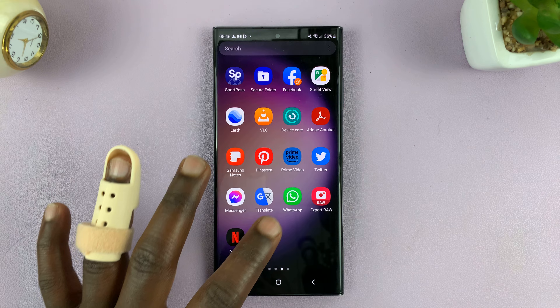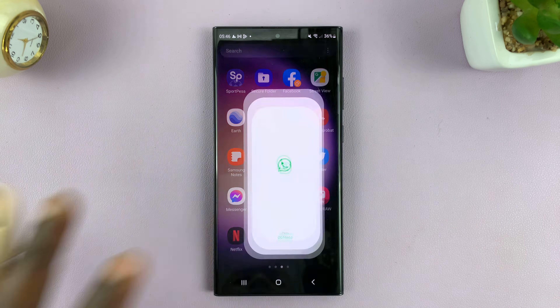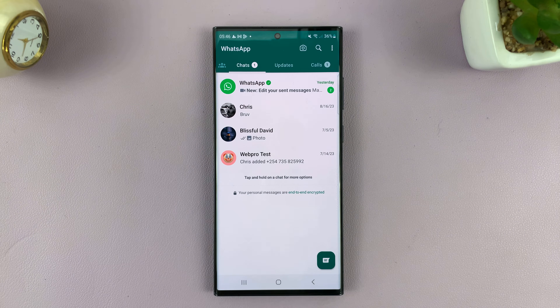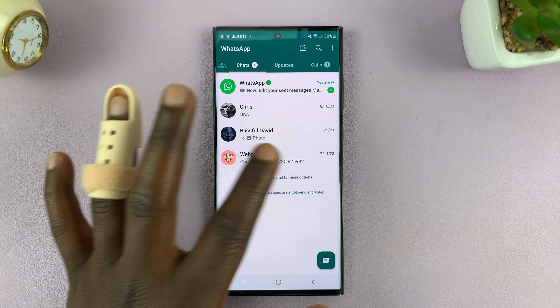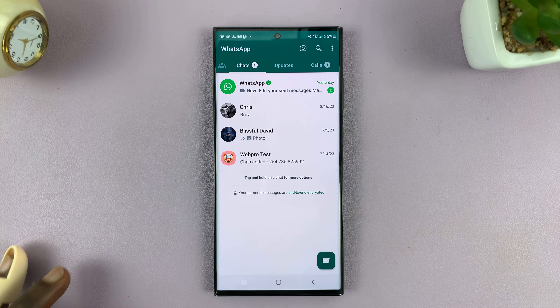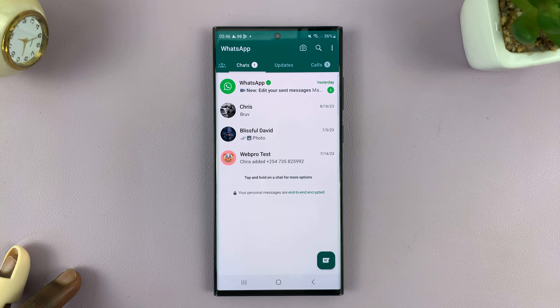So what you need to do is launch WhatsApp. Now sometimes it might ask for that pin, so enter the correct pin.